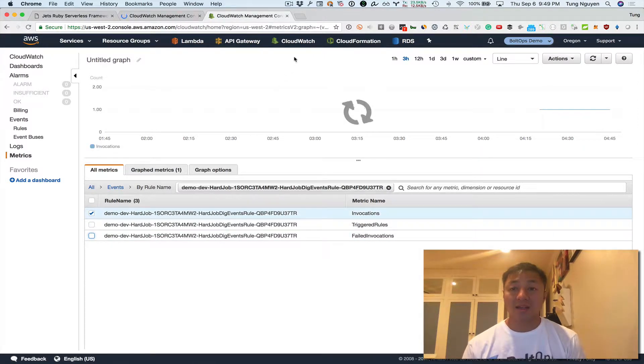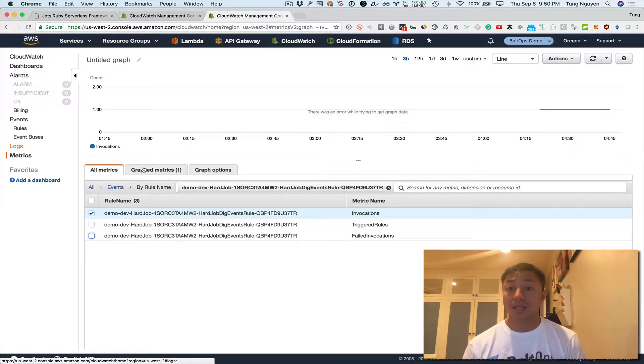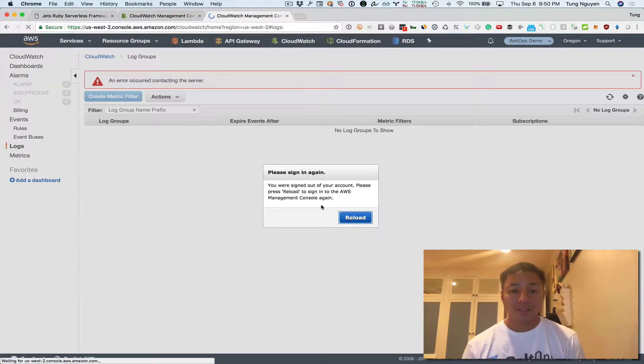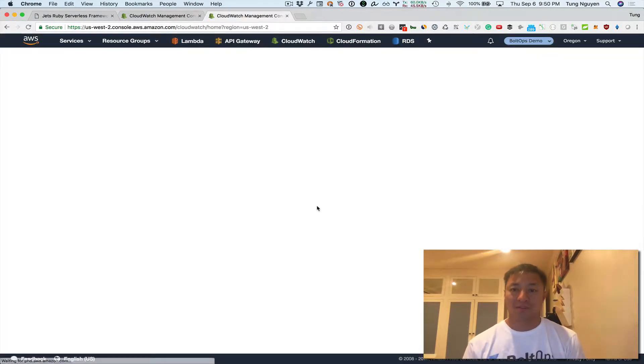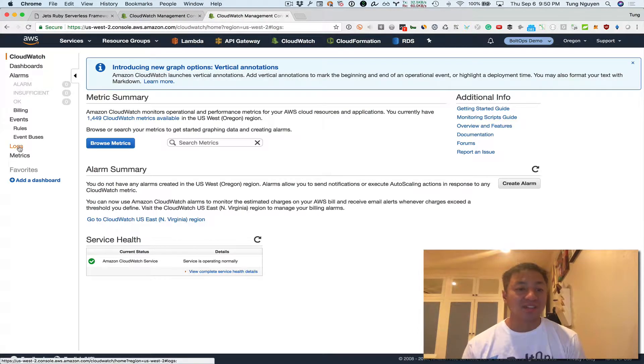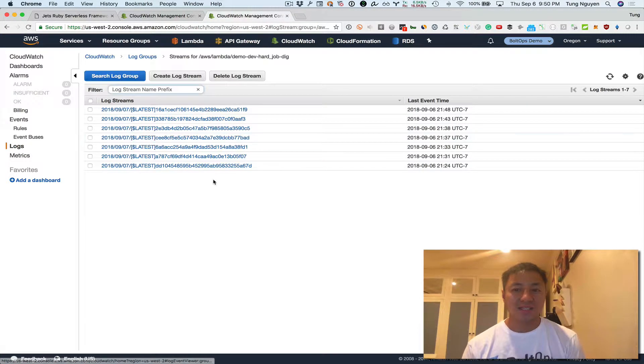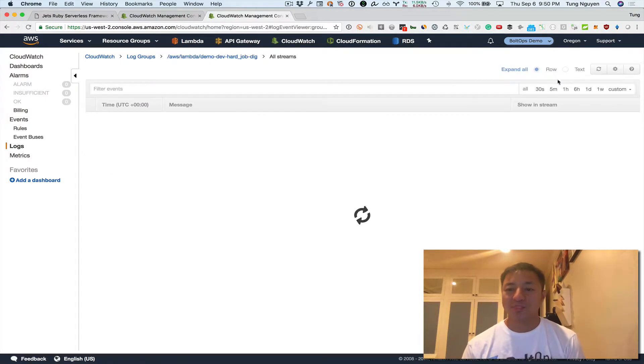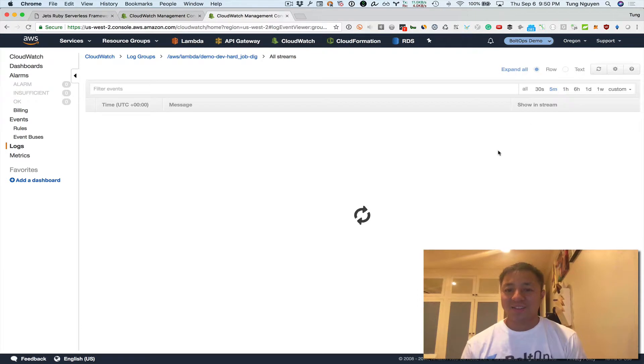But another good thing is to check out the logs. So let's check out the logs there. I kind of reloaded there. So there's the logs and hard job dig. So let's go ahead and search log group and scope this to five minutes. And there we go.